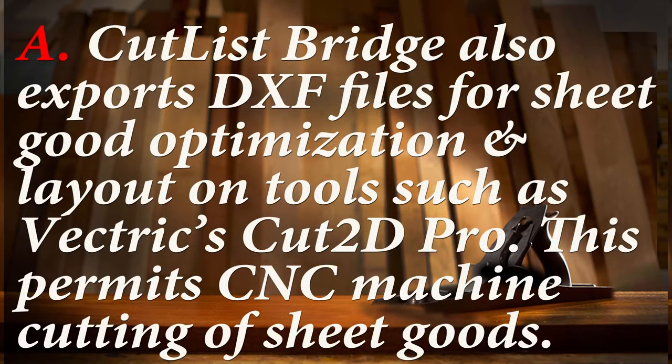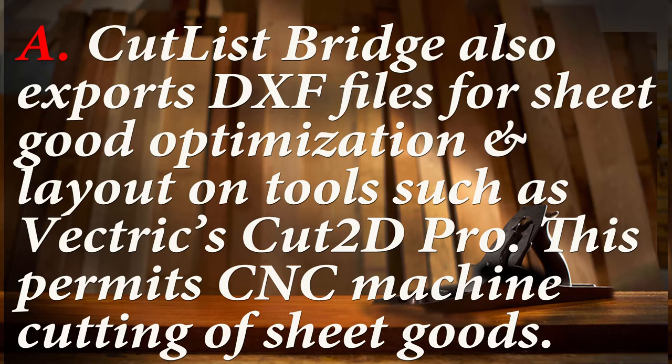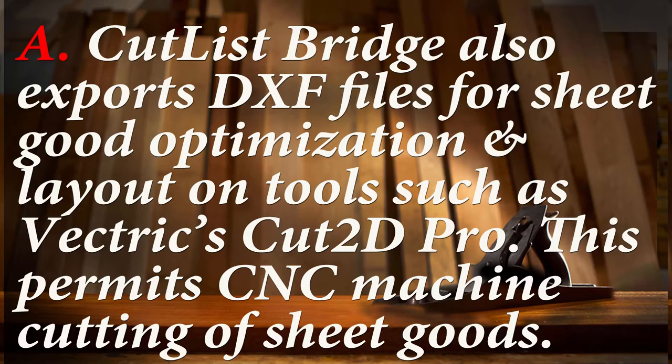Lastly, Cutlass Bridge also exports DXF files for sheet good optimization and layout on tools such as Vectric Cut2D Pro. This permits CNC machine cutting of sheet goods. Now that we have answered what is Cabrider and indeed what is Cutlass Bridge, which is included in Cabrider, it is time to get on with learning to use Cabrider. We will start with a tour of its tools and proceed to installing Cabrider.